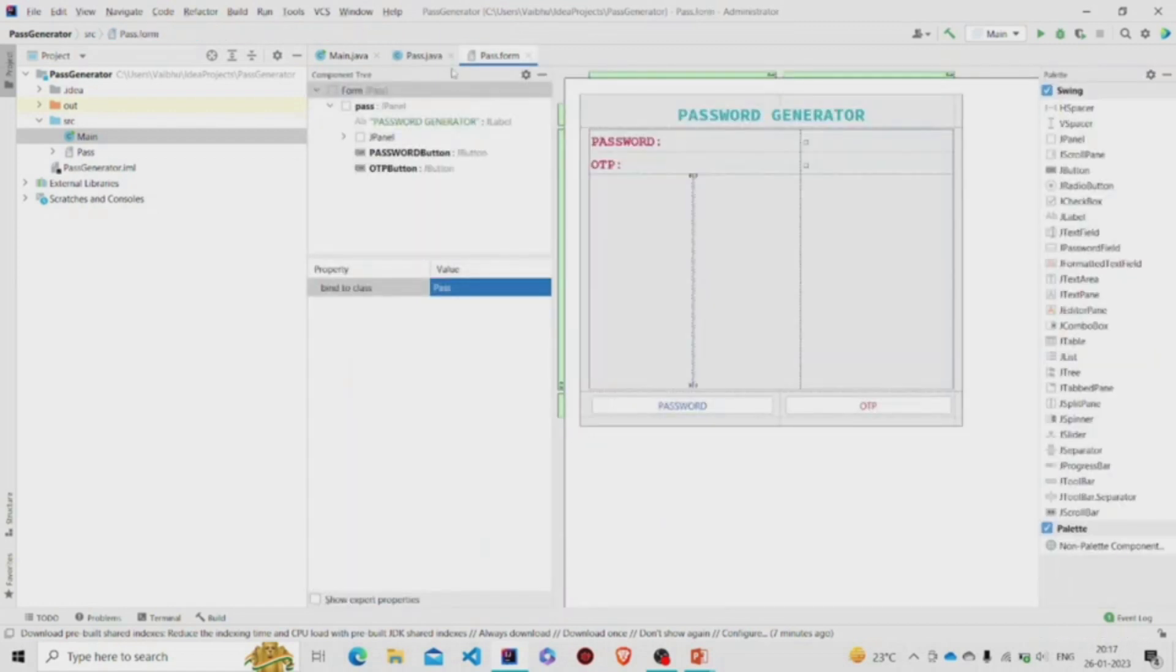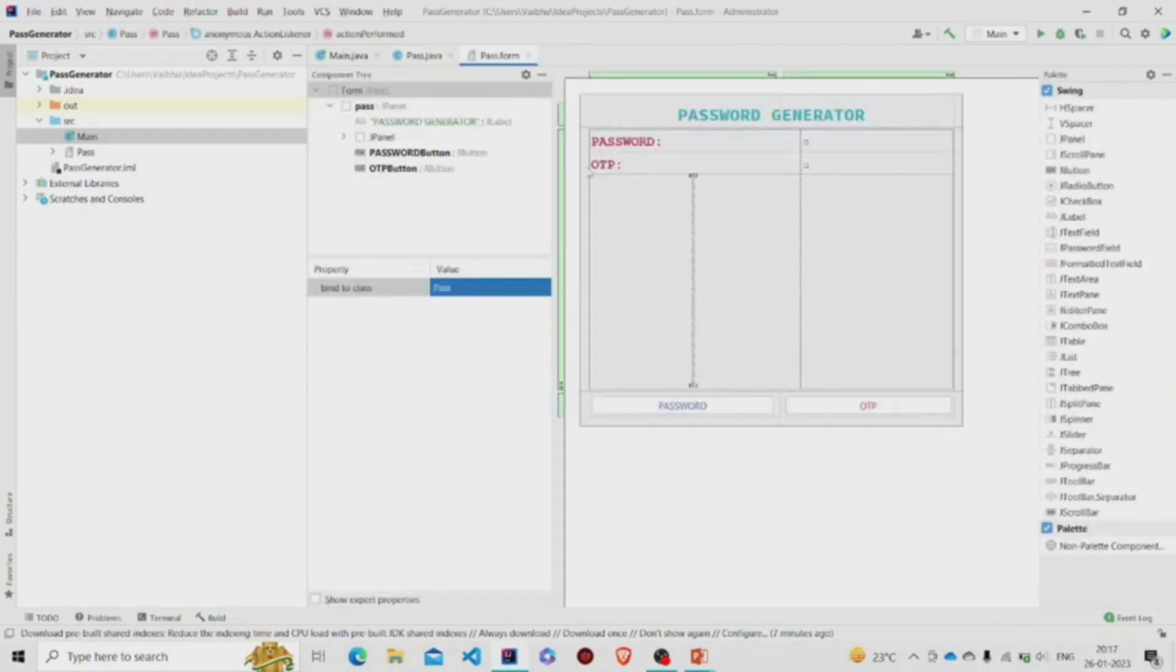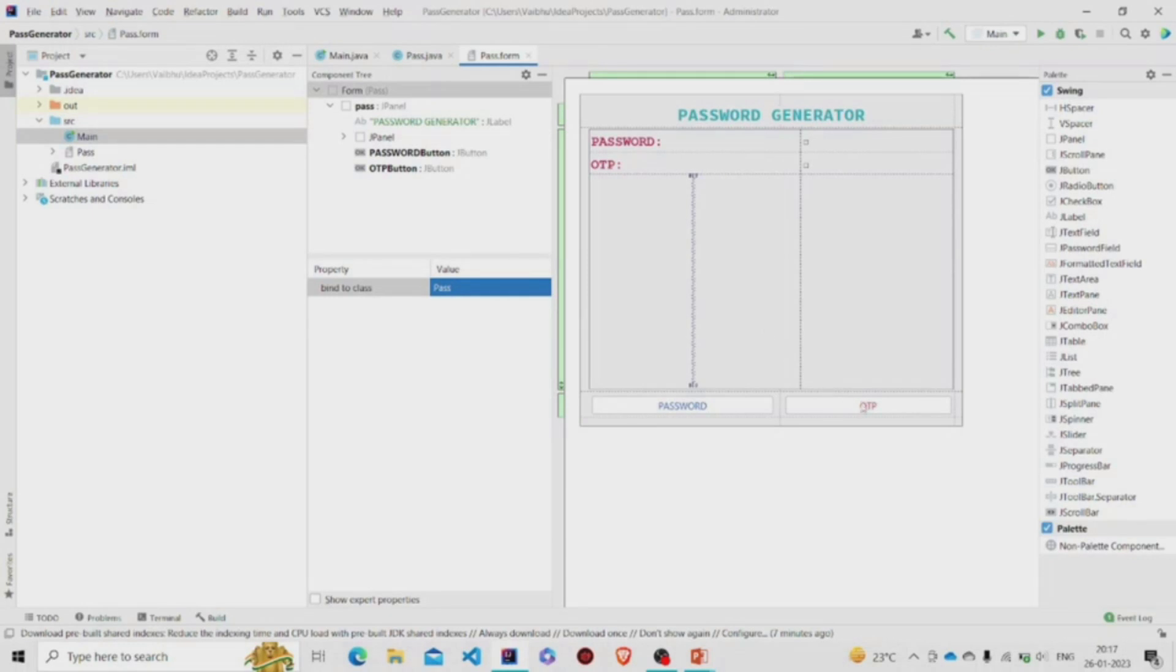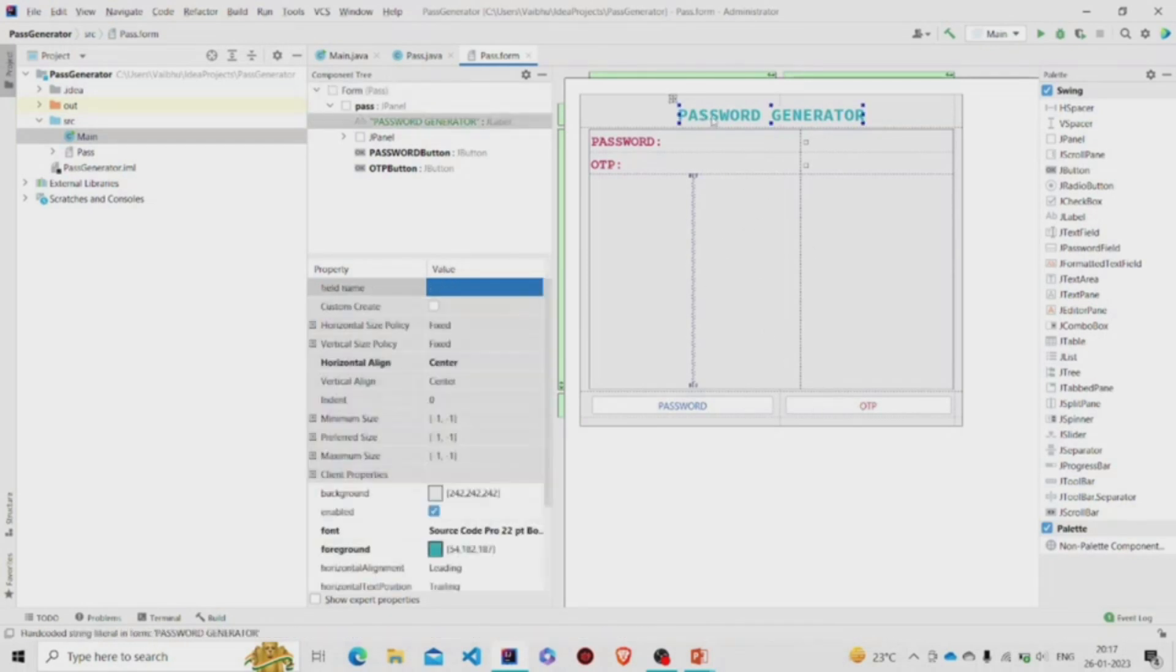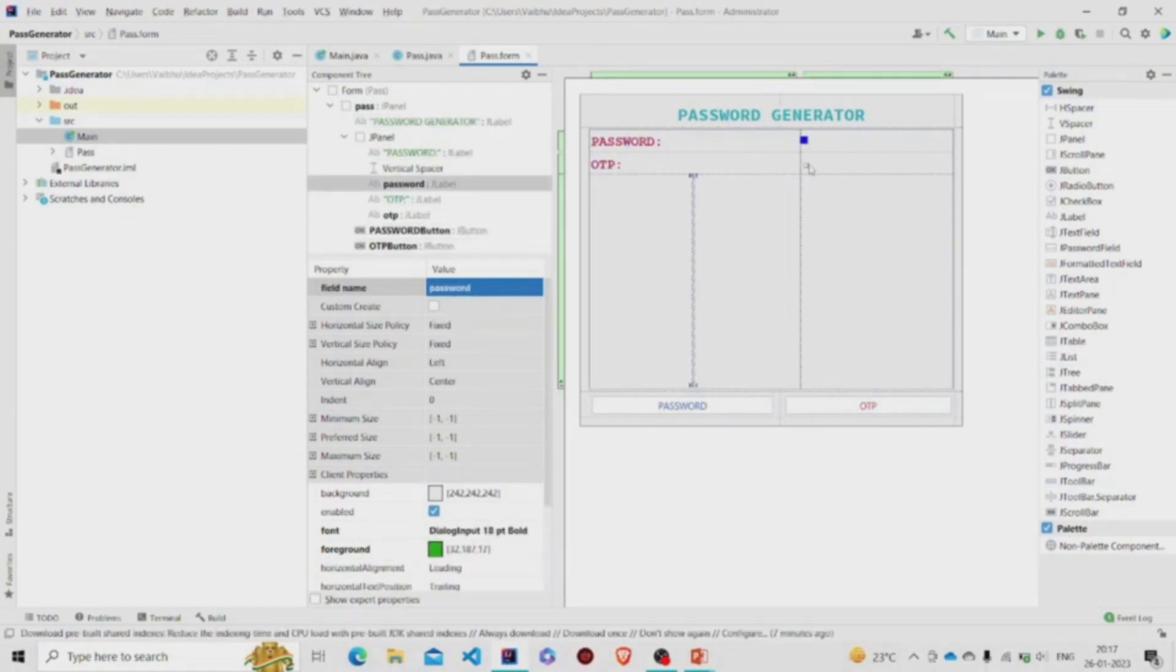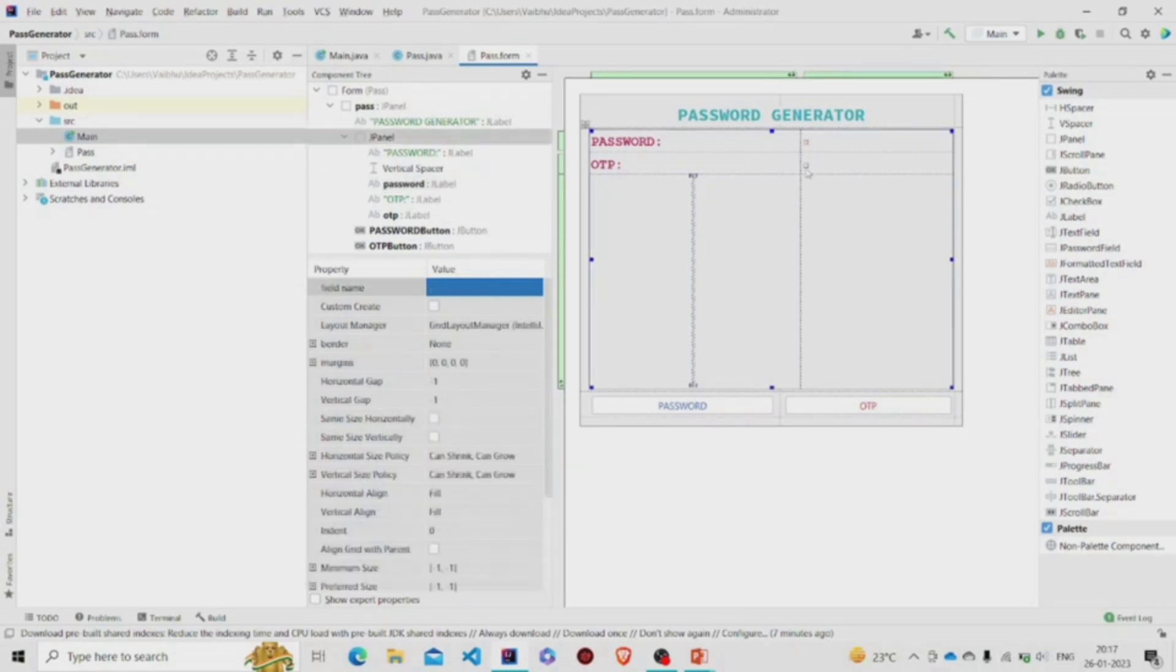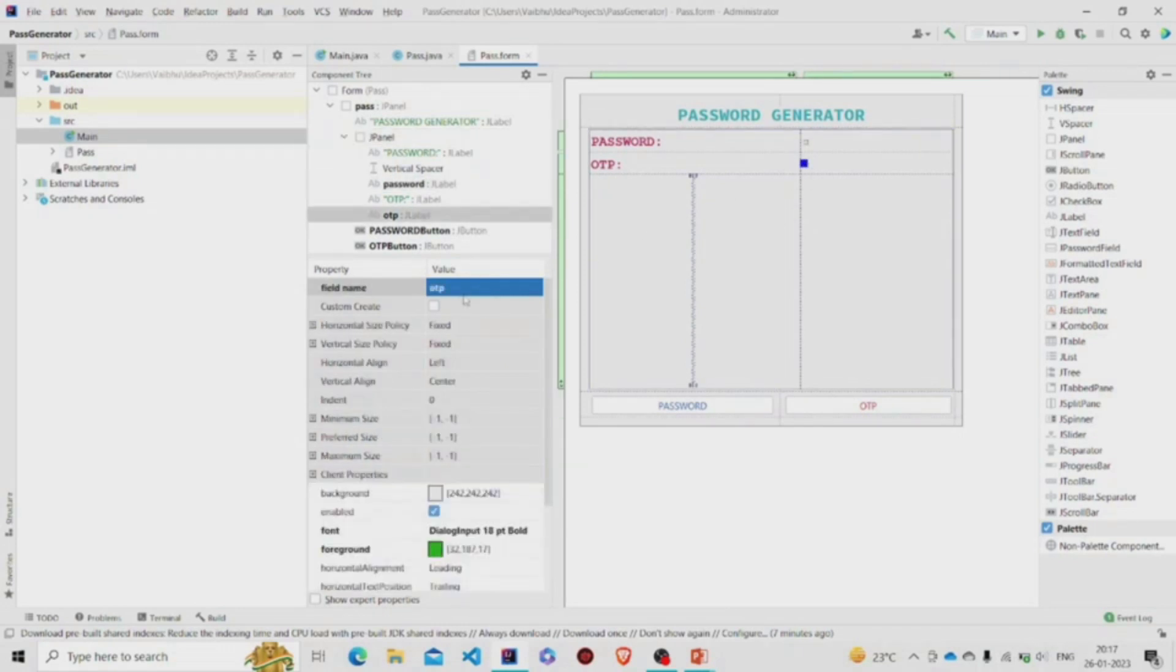The dot form file is for the UI and the dot Java file for the code. This is the dot form file. You can use this palette present over here and drag and drop, like I have done over here. So this is the JLabel—these are the JLabels. These two are the buttons over here, and these two are also JLabels. This one over here is named password, and over here its name is OTP.